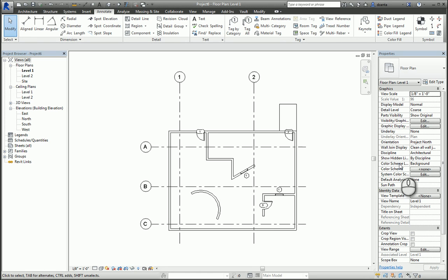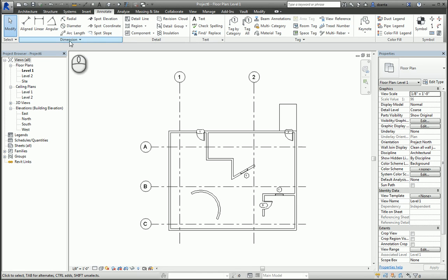In today's screencast, we'll be taking a look at the Dimensions command in Revit. Here I am in the Annotate tab of the Ribbon. There is a Dimension panel, and there are a whole bunch of dimensions that are available for me to work with.